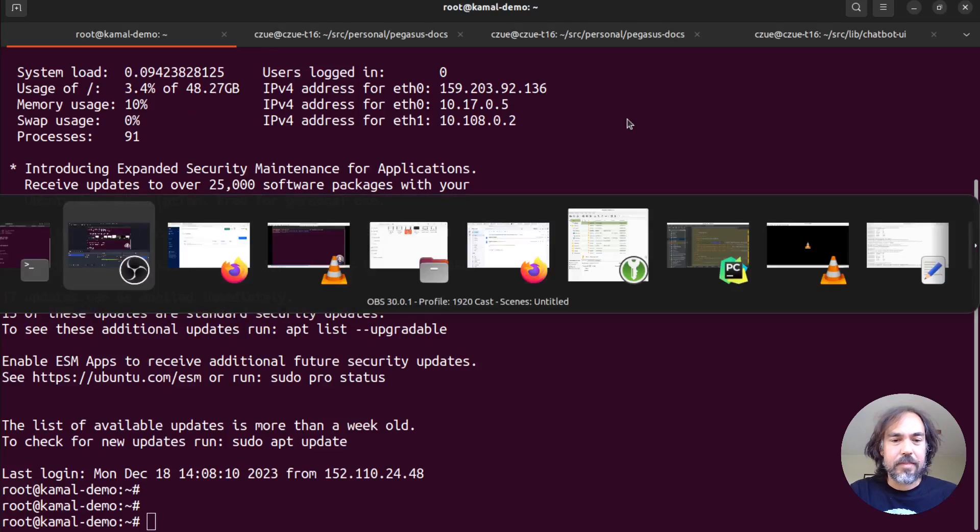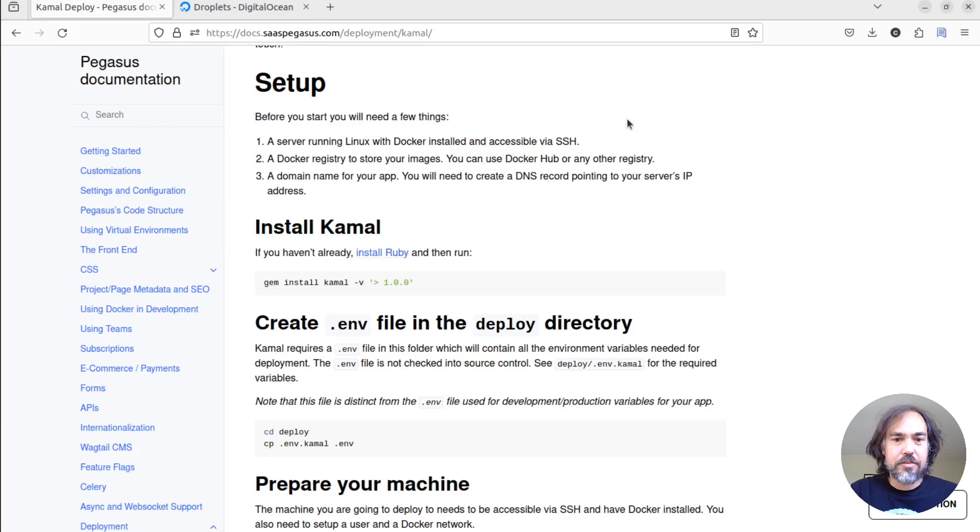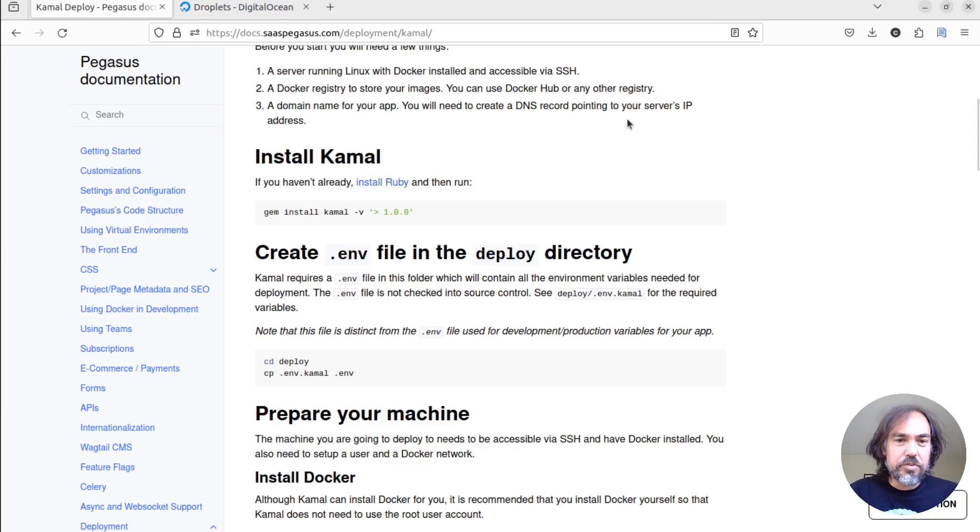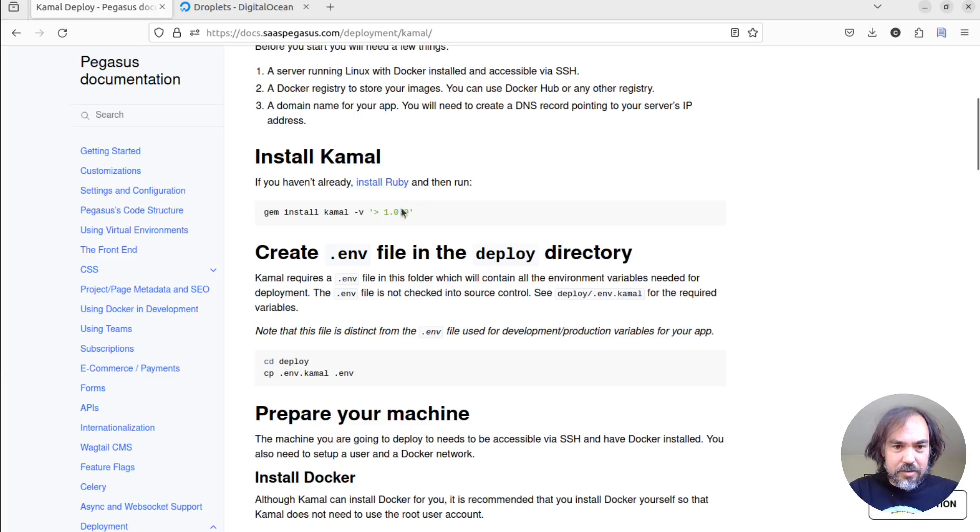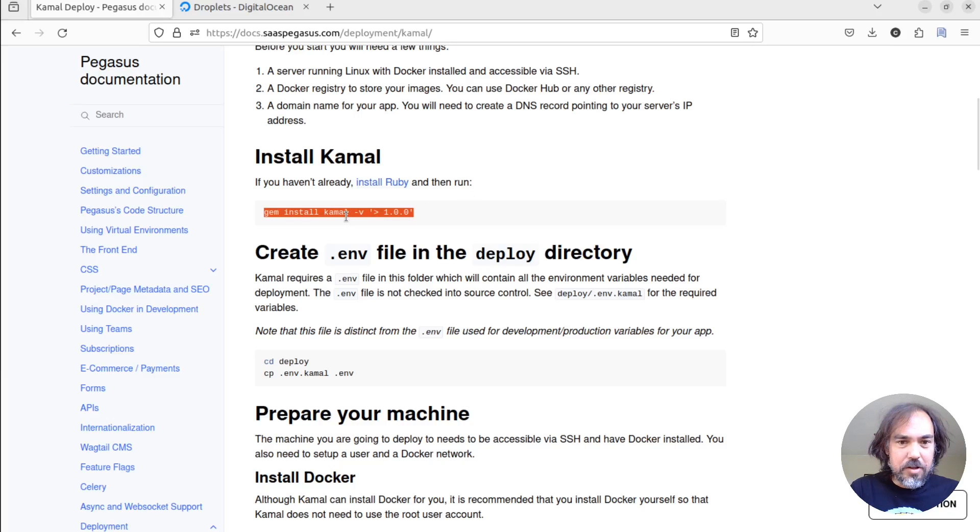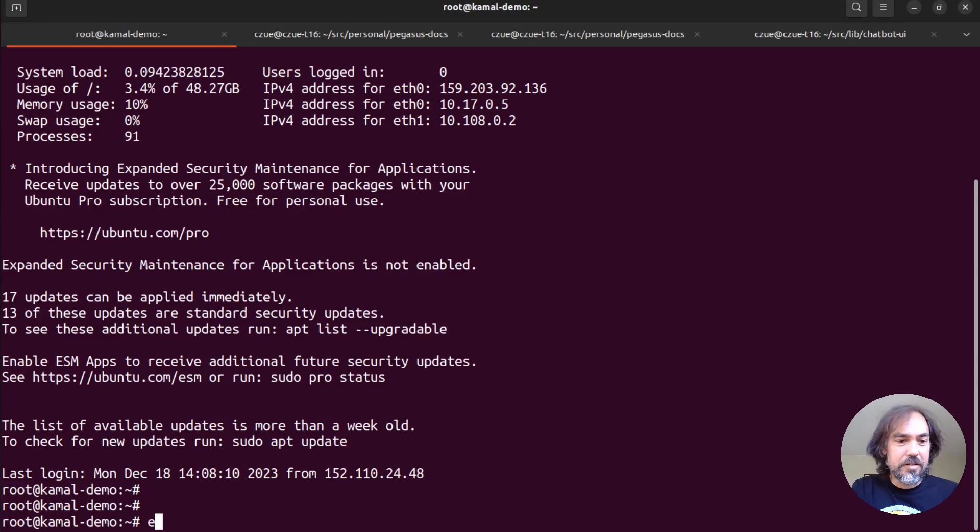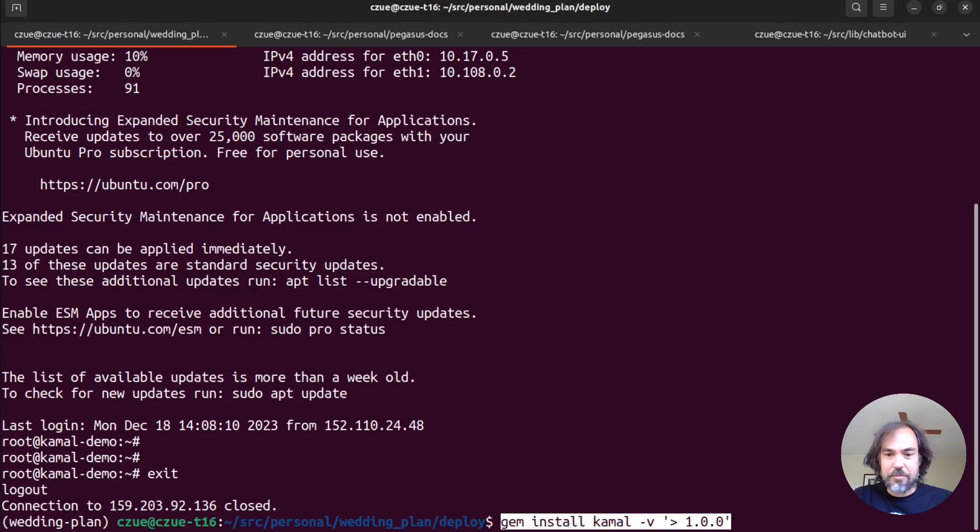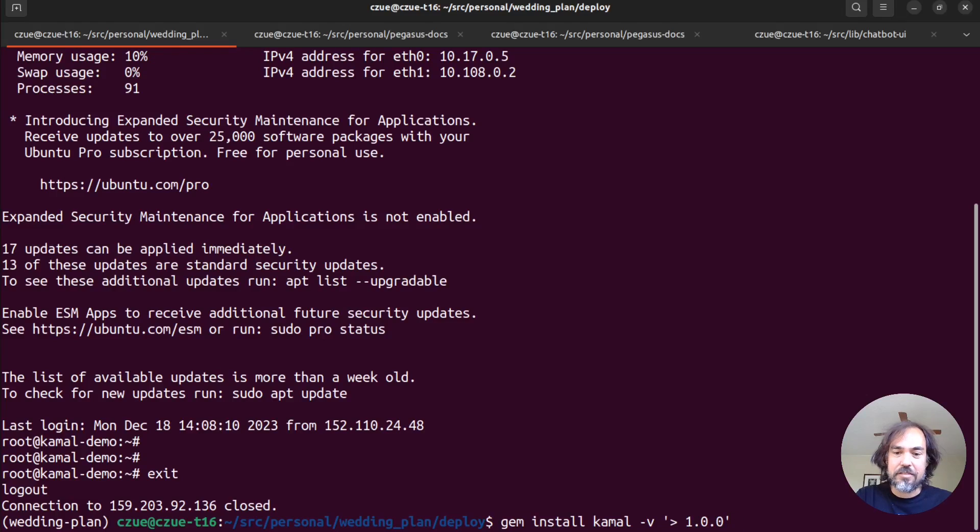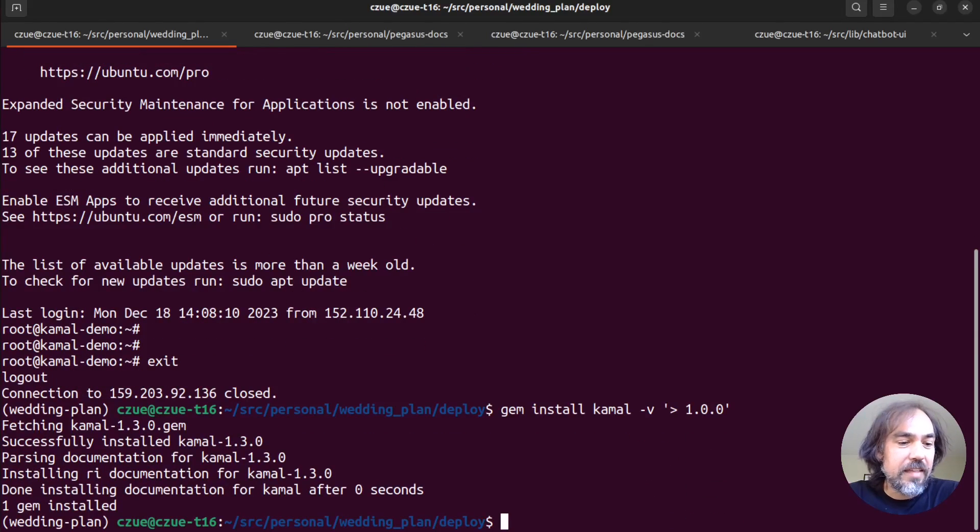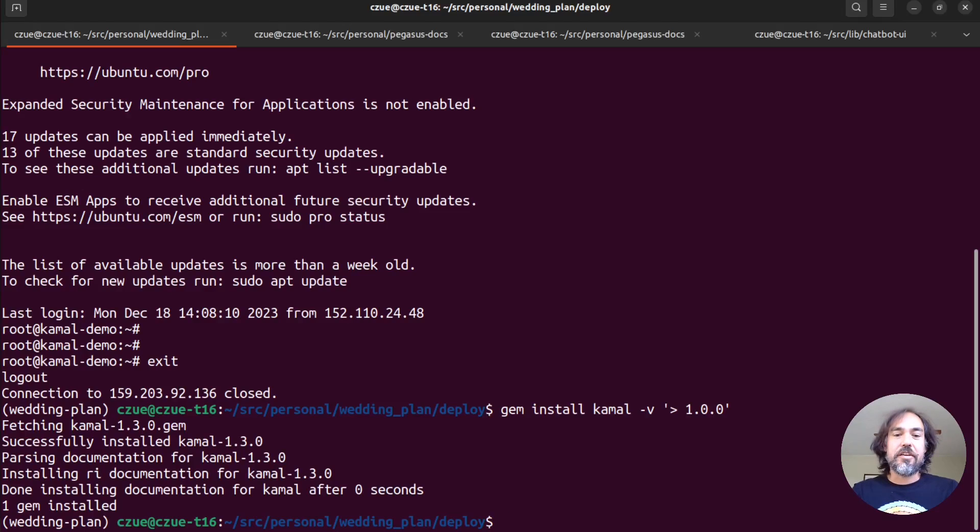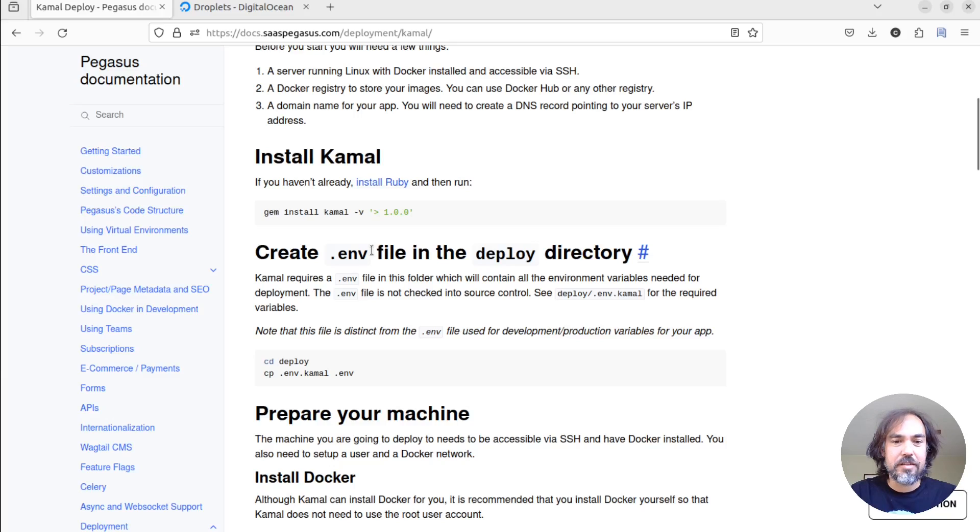Okay. So far, so good. So we'll just kind of run through these steps in order. So the first thing we're going to do is we are going to install Kamal. And I should update the docs, but this is going to happen on our dev environment. So I'm going to exit out of there. And then I'm just going to run this gem install command on my local machine. I should add that I've already installed Ruby here. So I'm not going to show the process of installing Ruby. But there is a link that you can follow there.